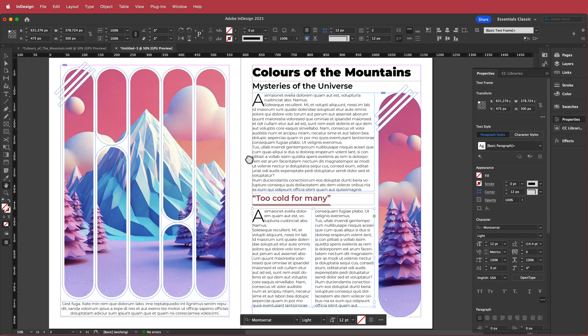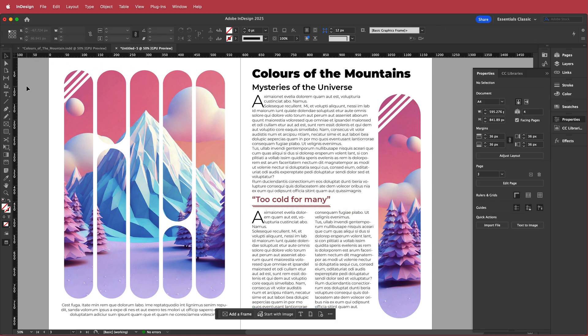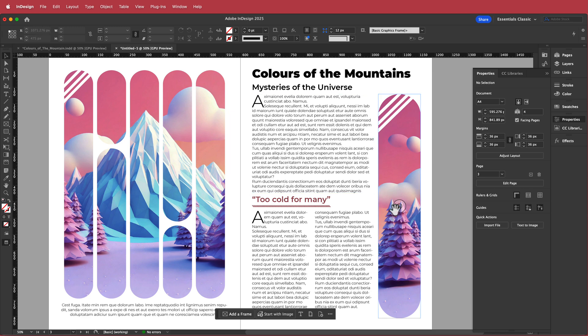So that's how we create a simple magazine layout with a few different cuts and elements inside Adobe InDesign. Thanks for watching — I hope you learned something and I'll see you in the next video.